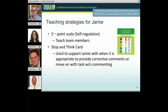Possibly the most successful strategy in his plan falls under teaching strategies. We used a five-point scale, and we also used a stop and think card, which was used to support Jamie when it was appropriate to provide corrective comments or move on a task without commenting. Basically it was a laminated card with a stop sign on it. On the back it said, 'Is it affecting me in a harmful way?' — with arrows pointing to one side saying 'No, move on with the task,' and the other side saying 'Yes, contact mom, day support supervisor, or job coach depending on where he was.' This gave him a very concrete way to decide when to give a corrective comment. He kept it on a lanyard in his pocket.